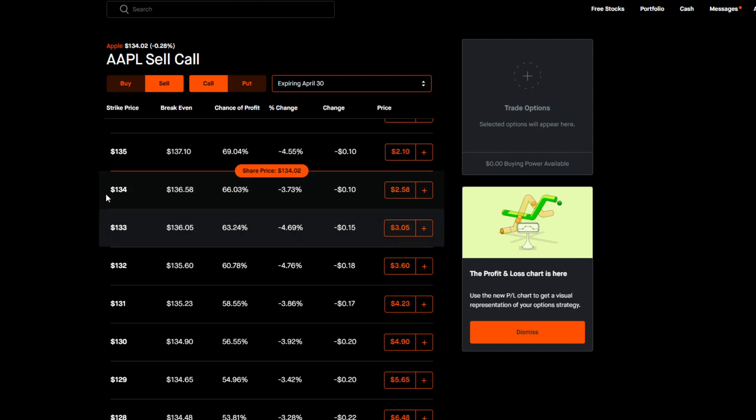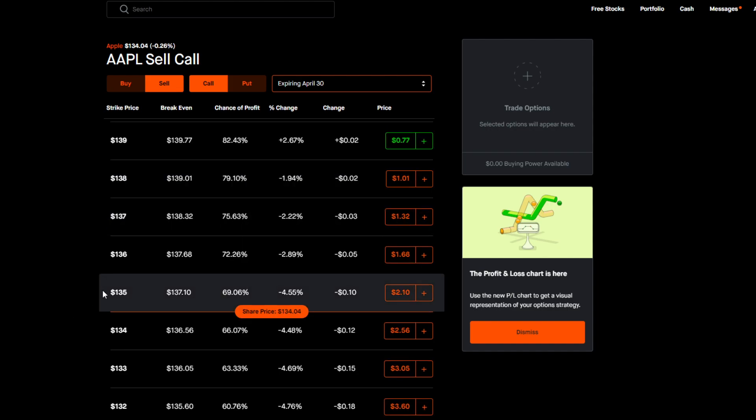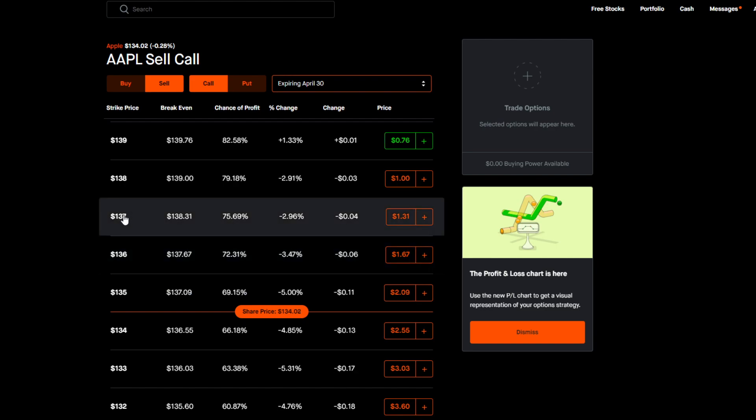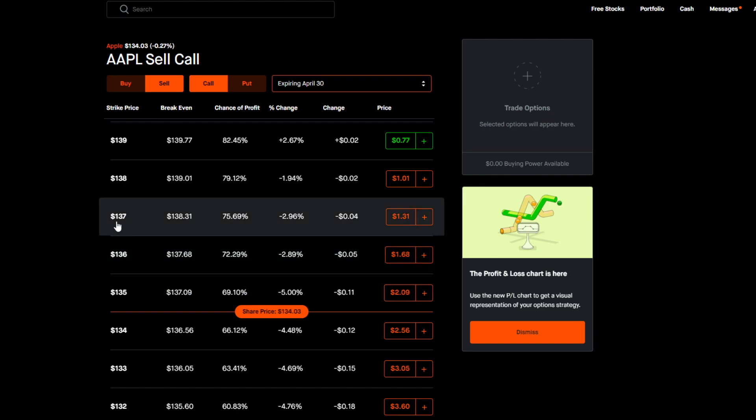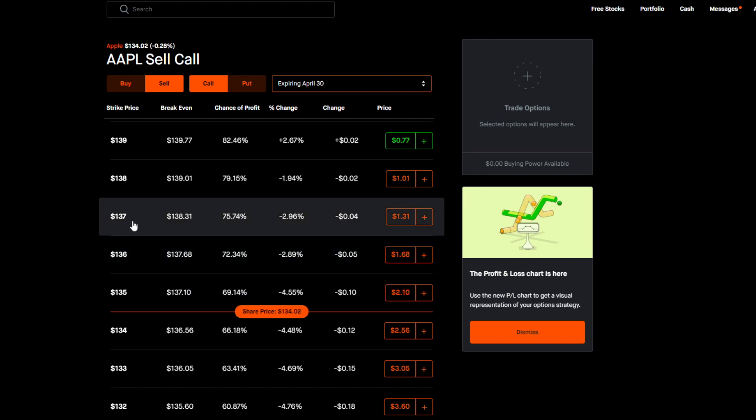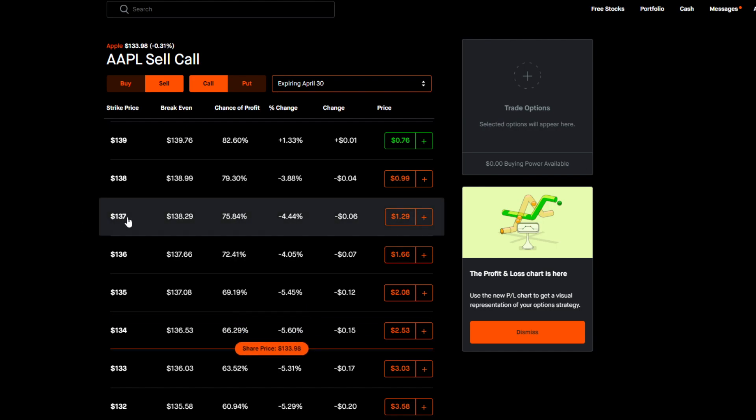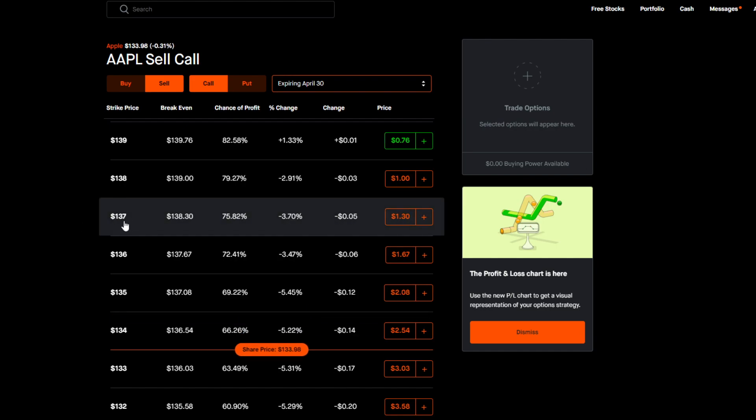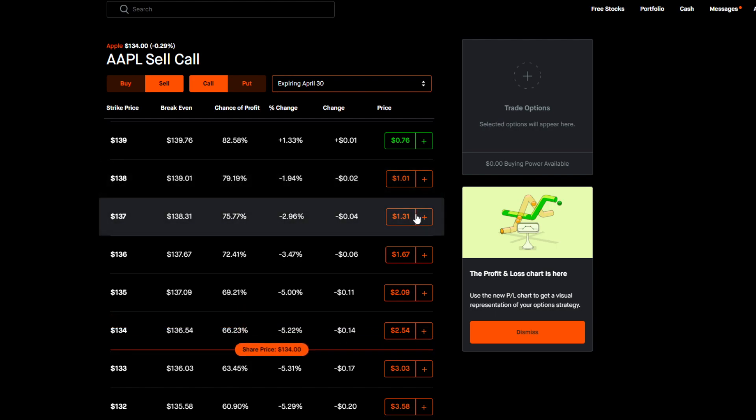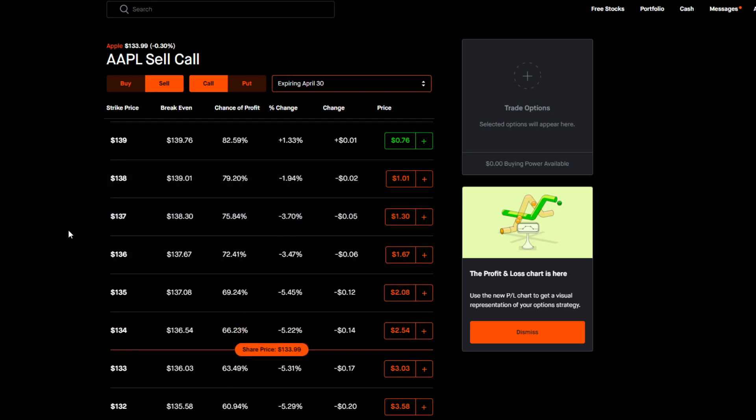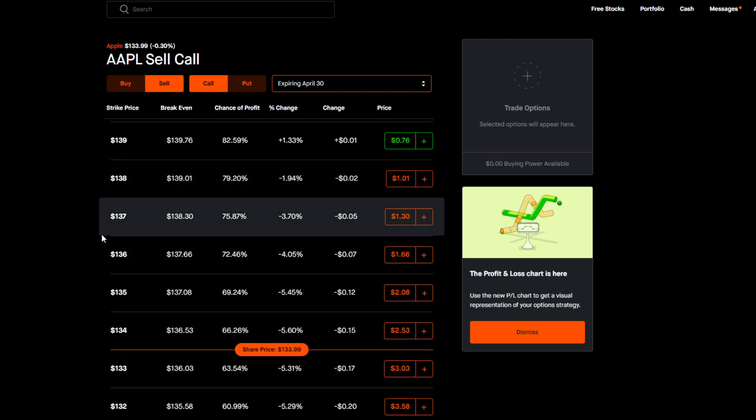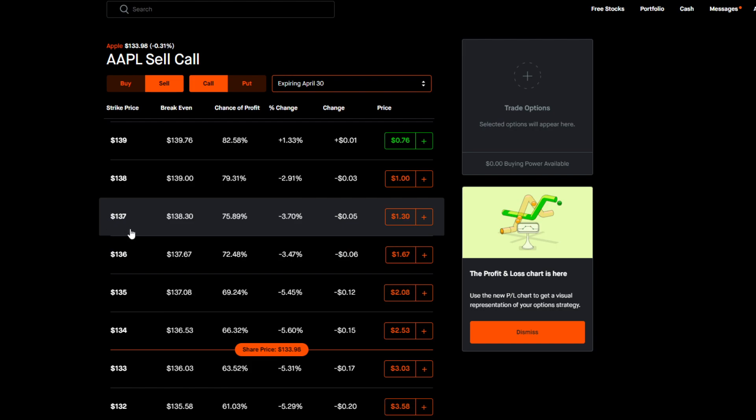So the strike price is basically the sticker price that you are willing to sell your Apple shares for if Apple does get to that price on or before your expiration date. So basically when you're selling a covered call, you're hoping that Apple stays below the strike price because then you'll be able to earn the premium and you'll be on your way. If the Apple share price does go above the strike price on or before the expiration date, there is a chance that the shares will be called away from you.